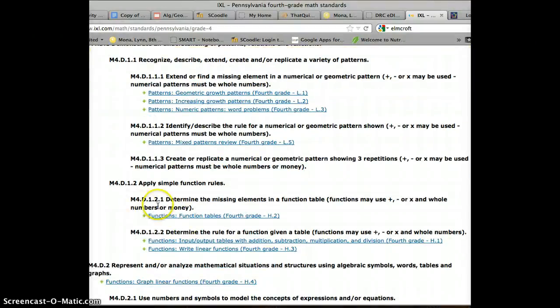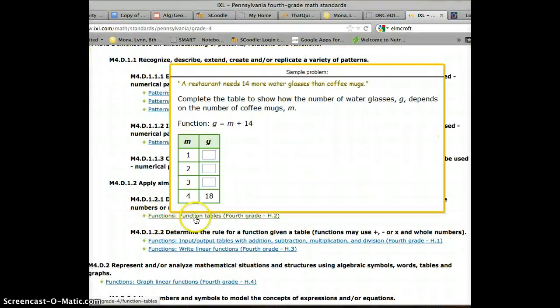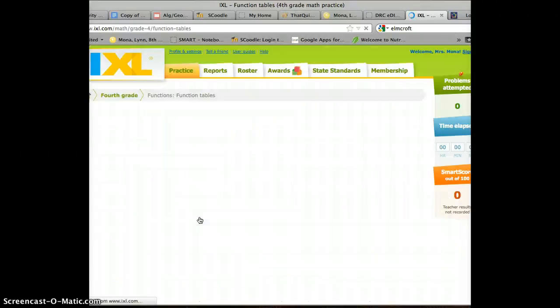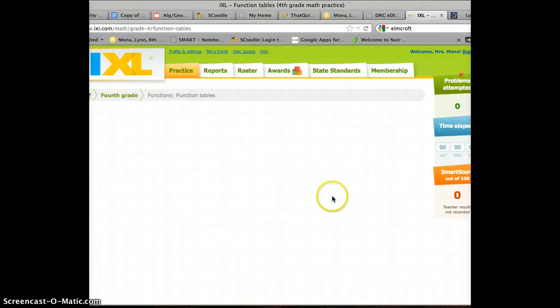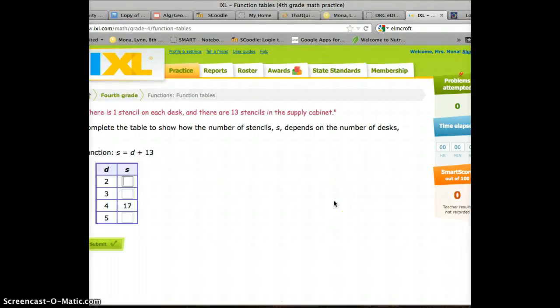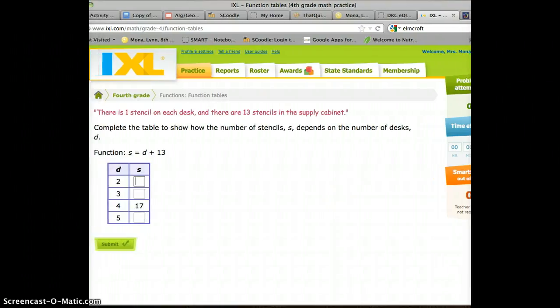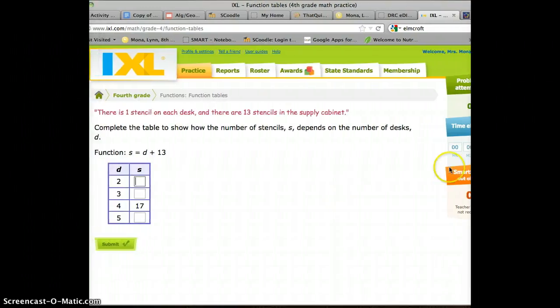So here's M4-D1-2-1, which is actually functions, tables, and graphs. And if we click on that, it will then bring us to the problems we need to practice.